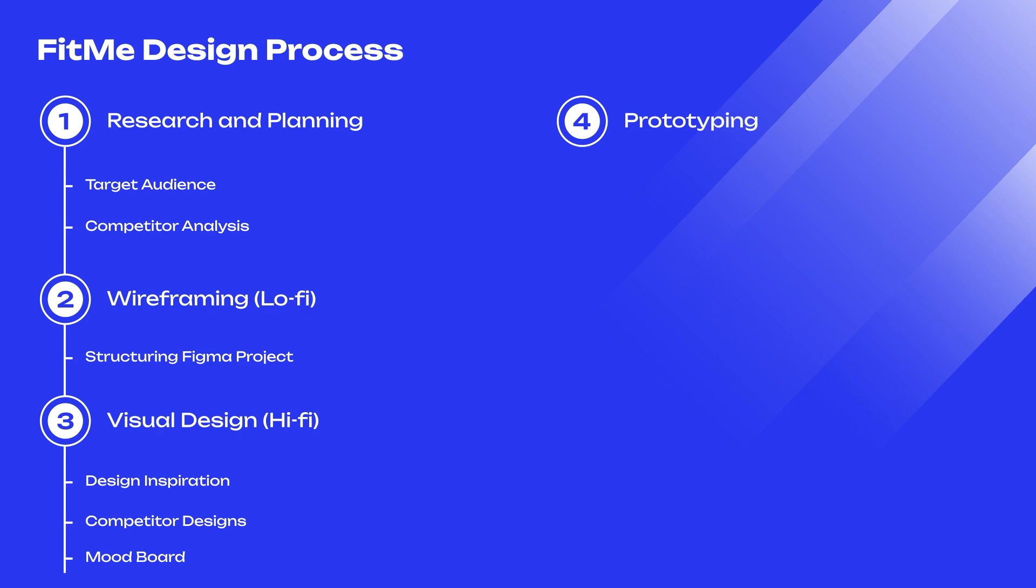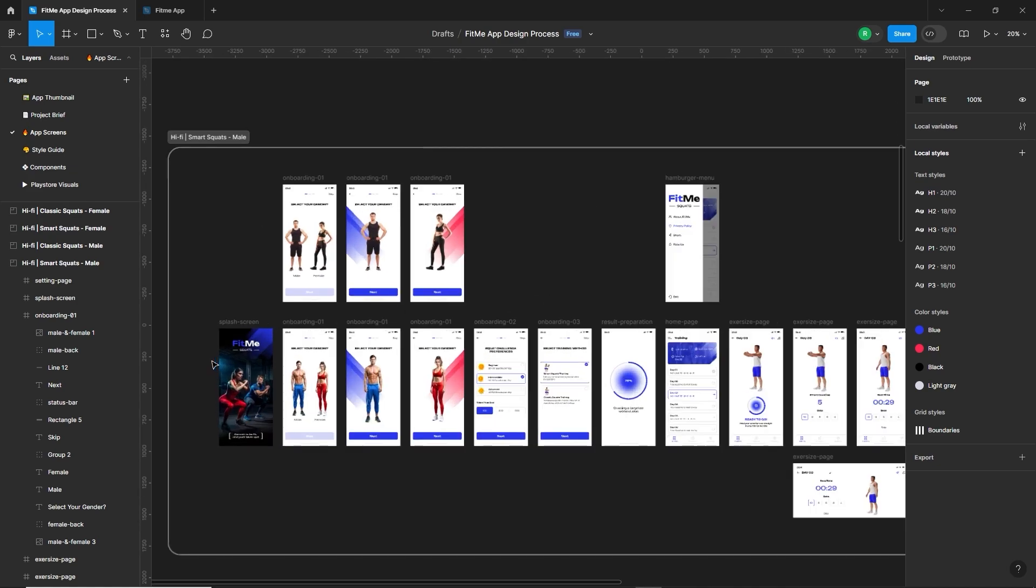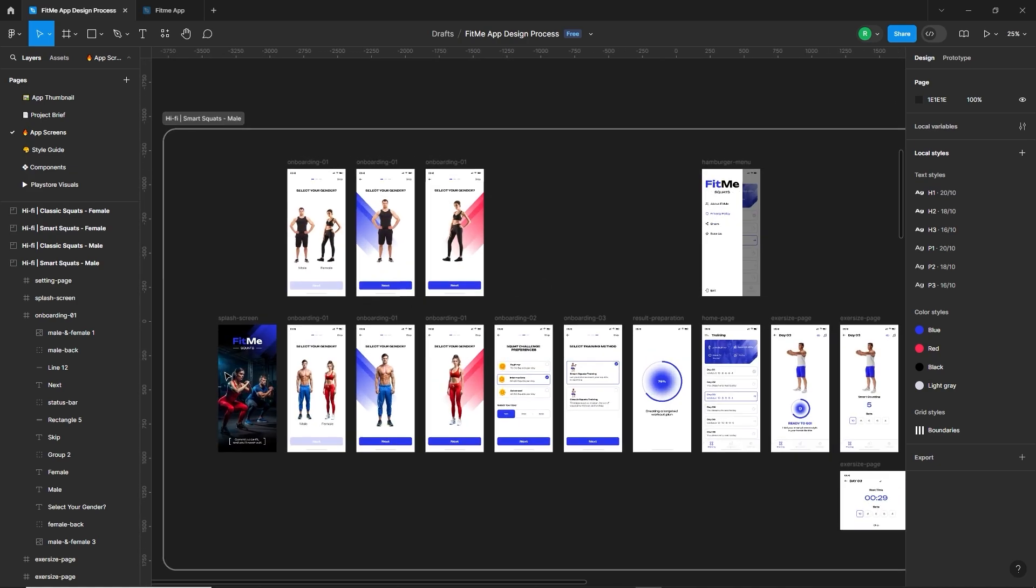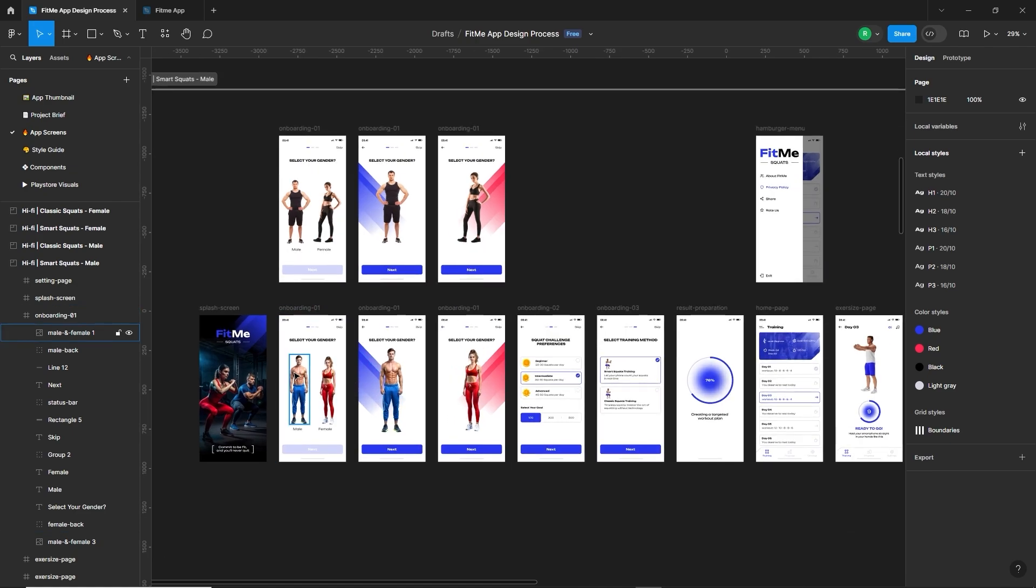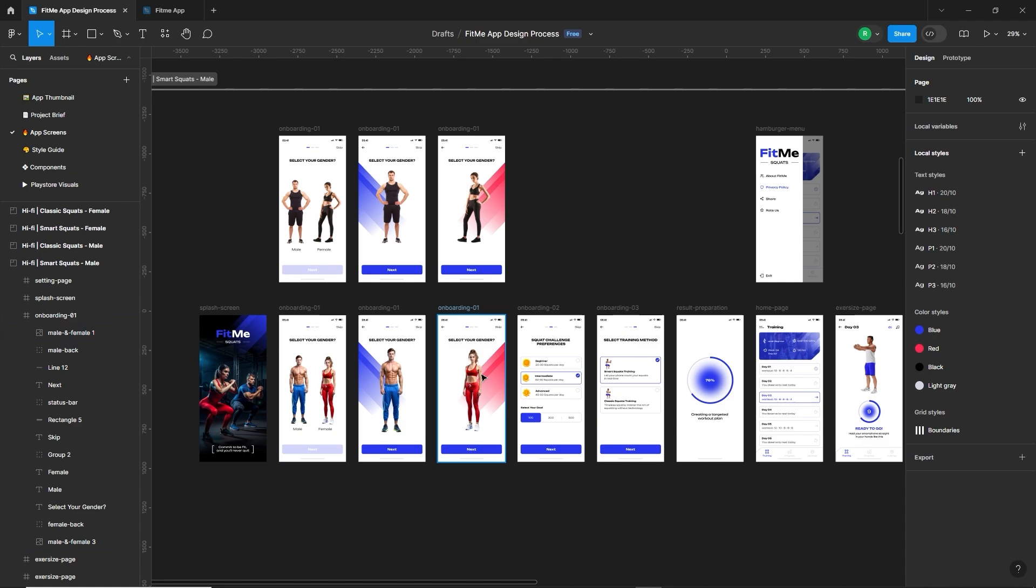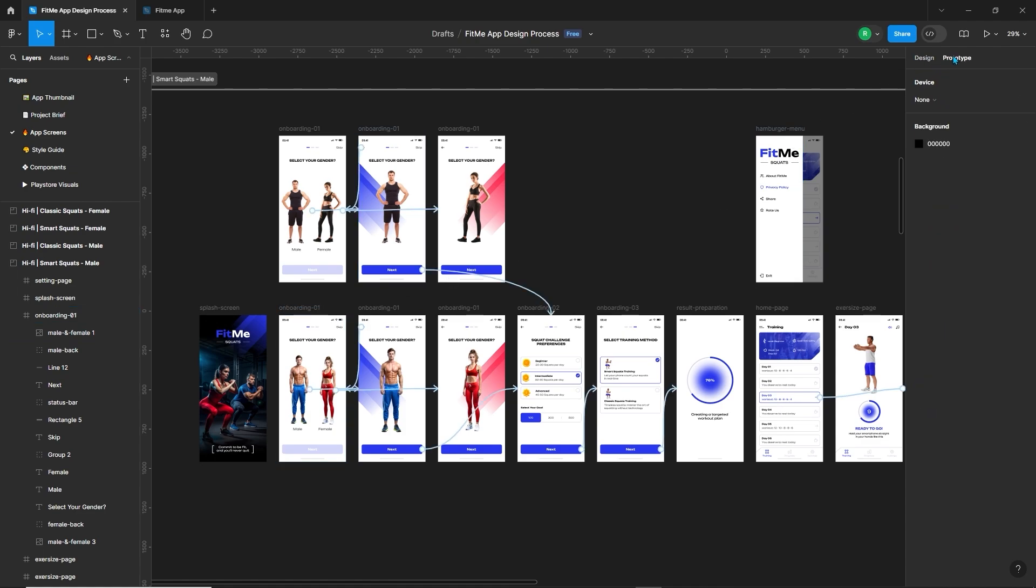The next step is prototyping in the design process where we bring our wireframes to life with interactive elements. We create clickable prototypes that simulate the app's functionality providing a realistic preview of the user experience. This stage helps refine the design and ensure it aligns with our vision before moving to the final development phase.